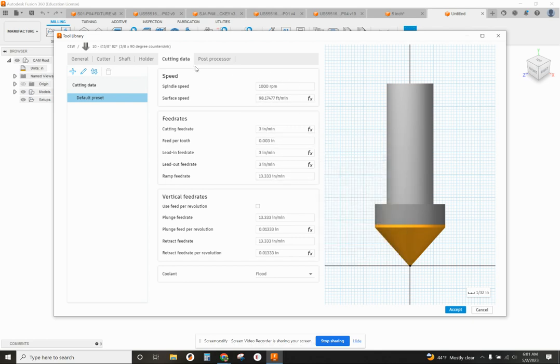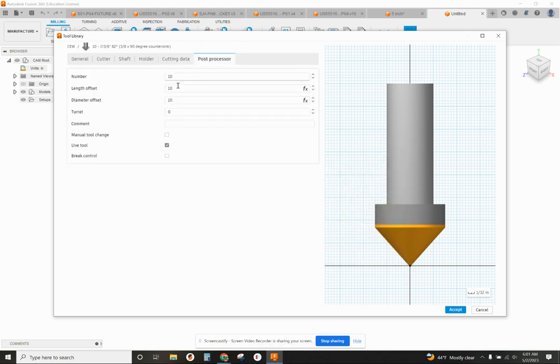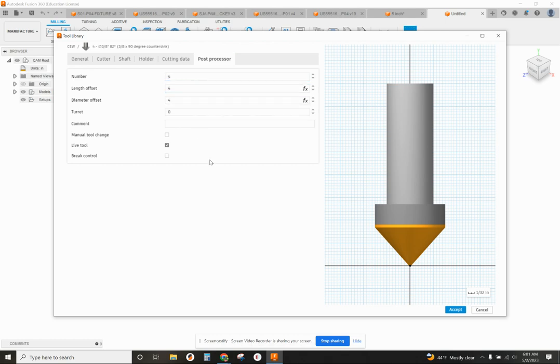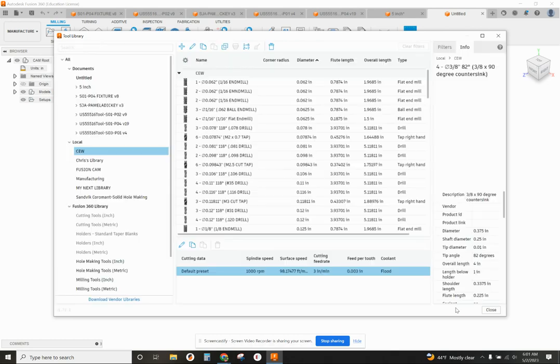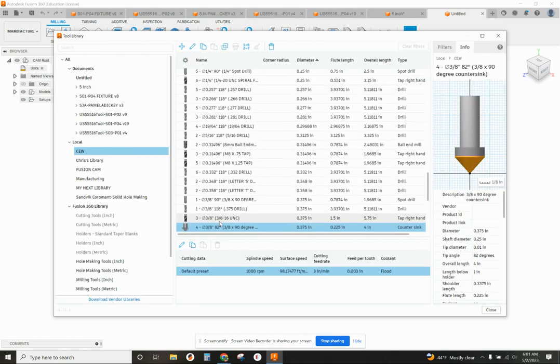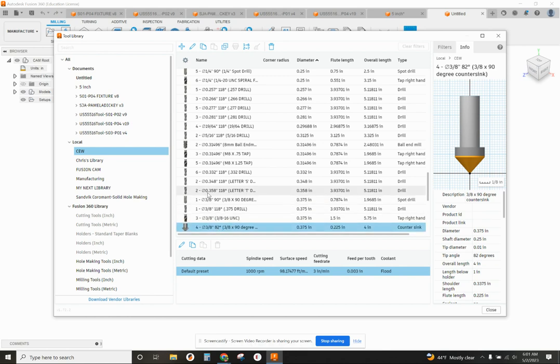That should be good enough right there. Post-process, I've got to give it something. I'll give it a 4. Good enough for me. And that's all it is. So I click on Accept. And now I've got that tool ready to use whenever I want it, right there in my local library.